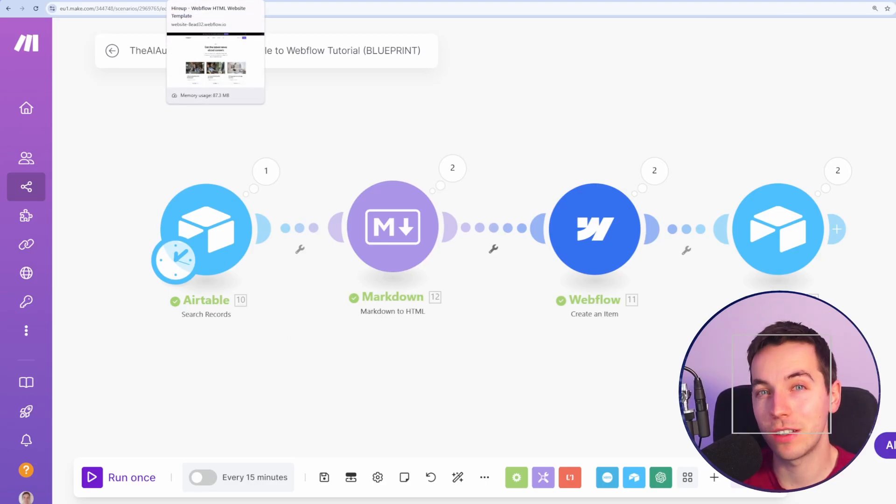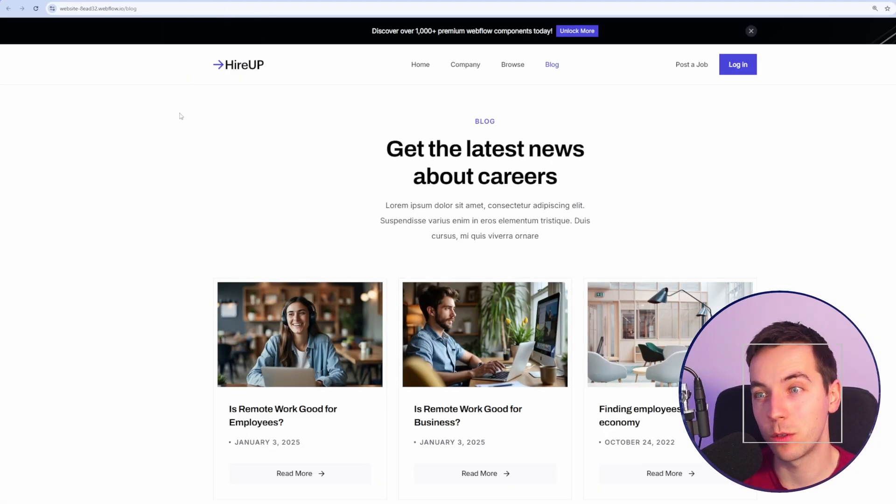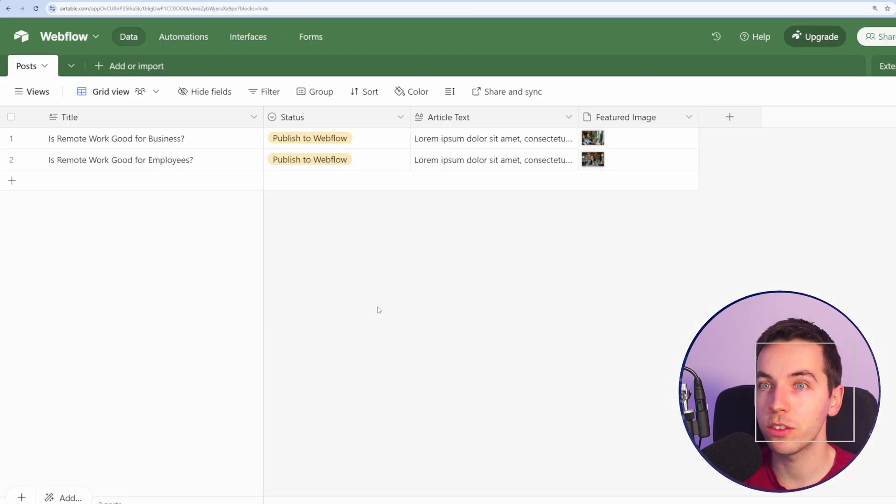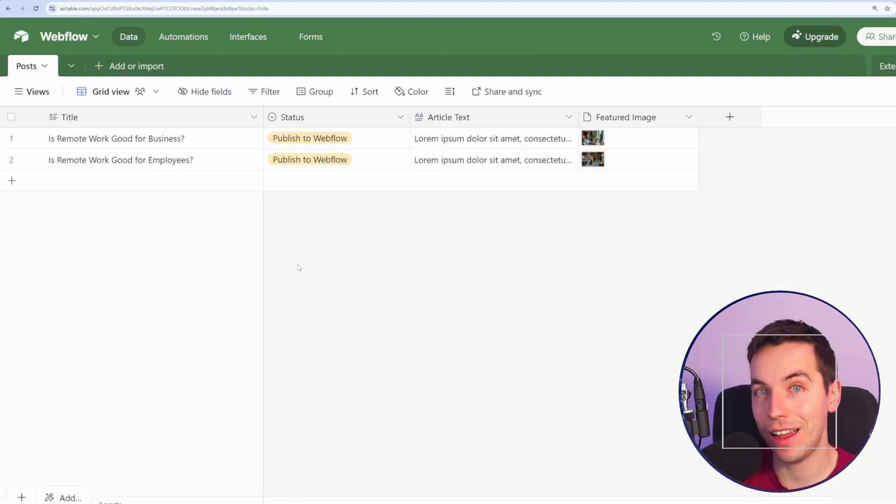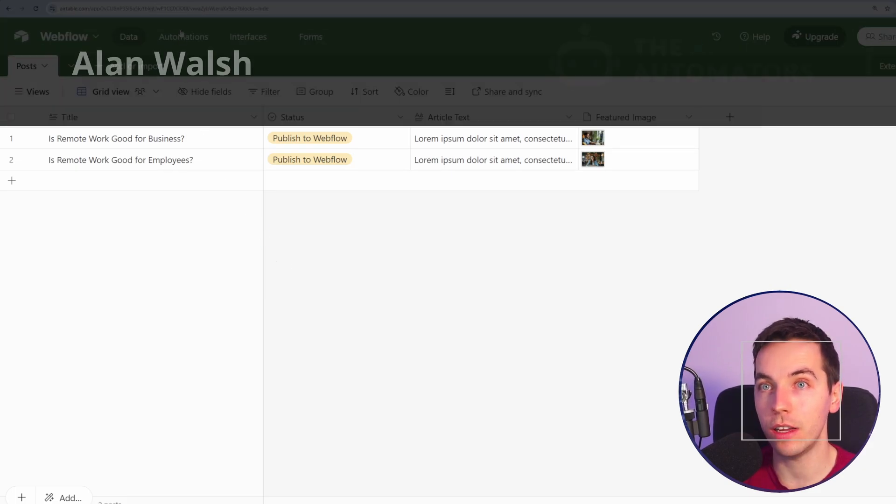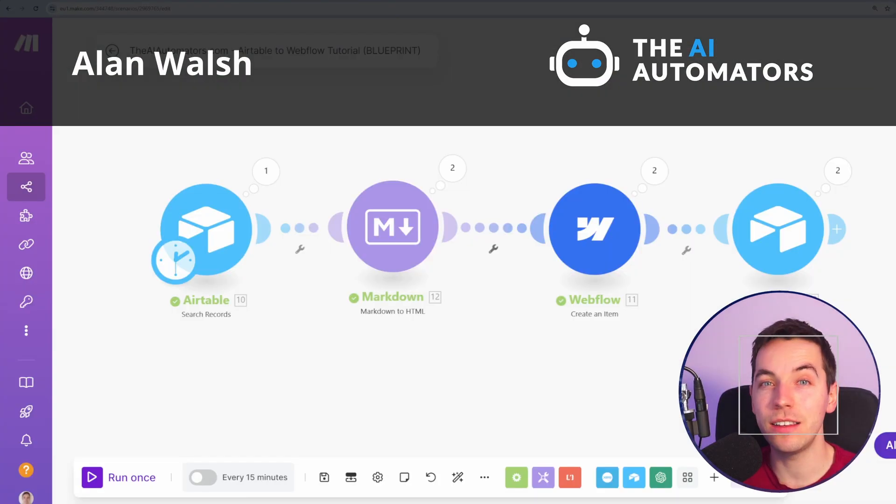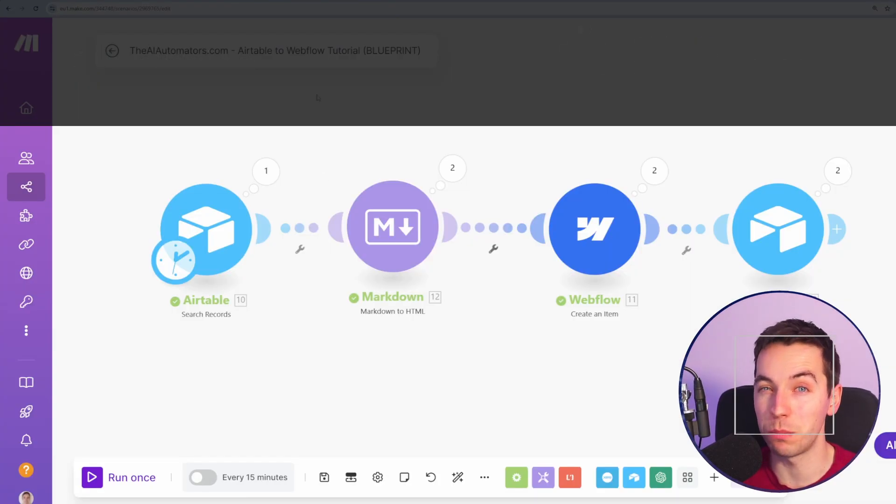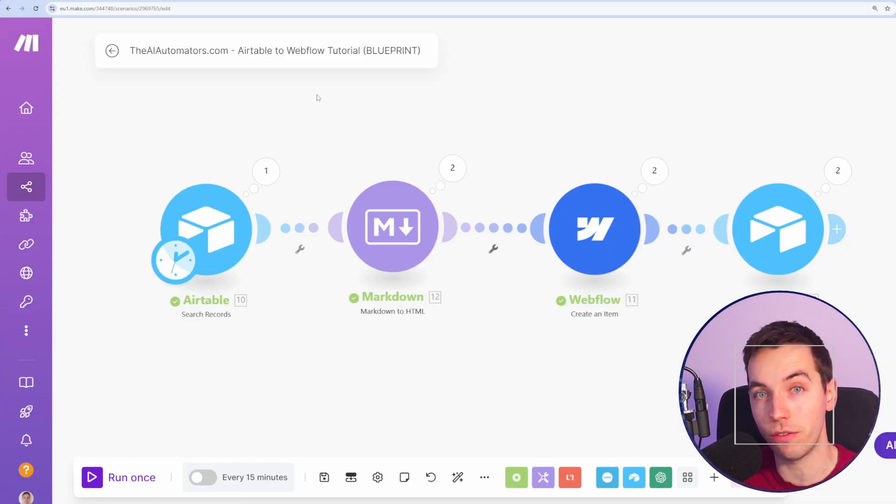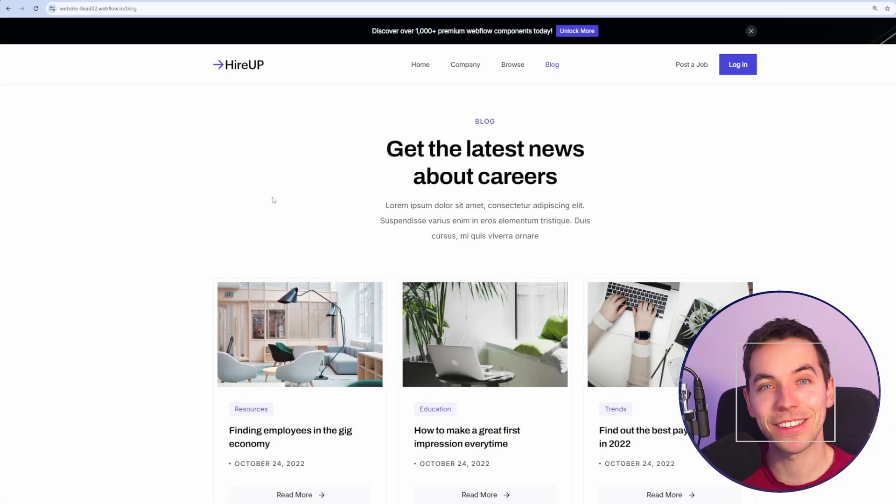In this video I'm going to show you how to connect make.com to Webflow so you can directly post text and images to your Webflow site. It's really easy to get set up with this and then you can use this as a building block to create far more complex automations. Let's get started.